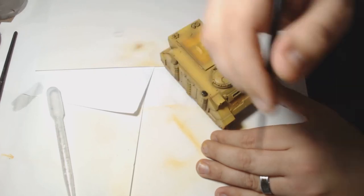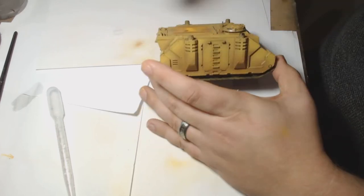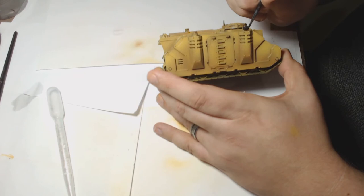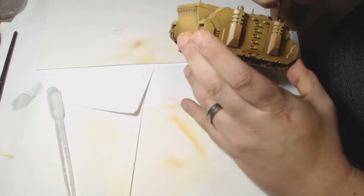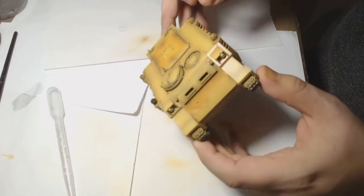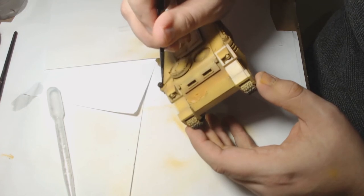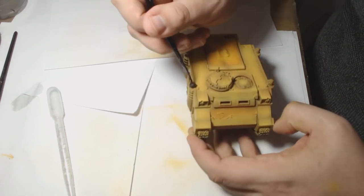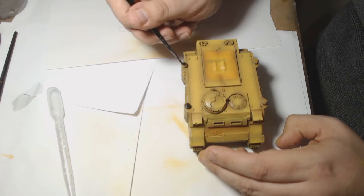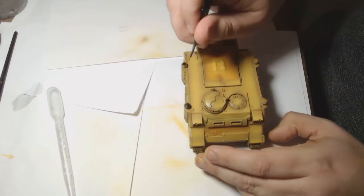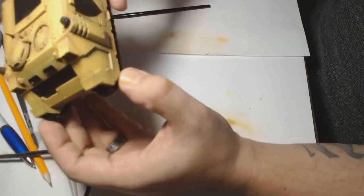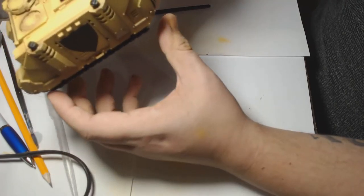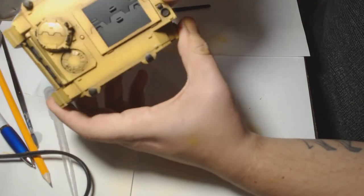Once I got everything to a point where I was happy, I started just blacking out the metalwork areas. Any black will do. I tend to use a Vallejo primer as my default black these days. Just be careful to not go over the top and put the paint where you don't want it.